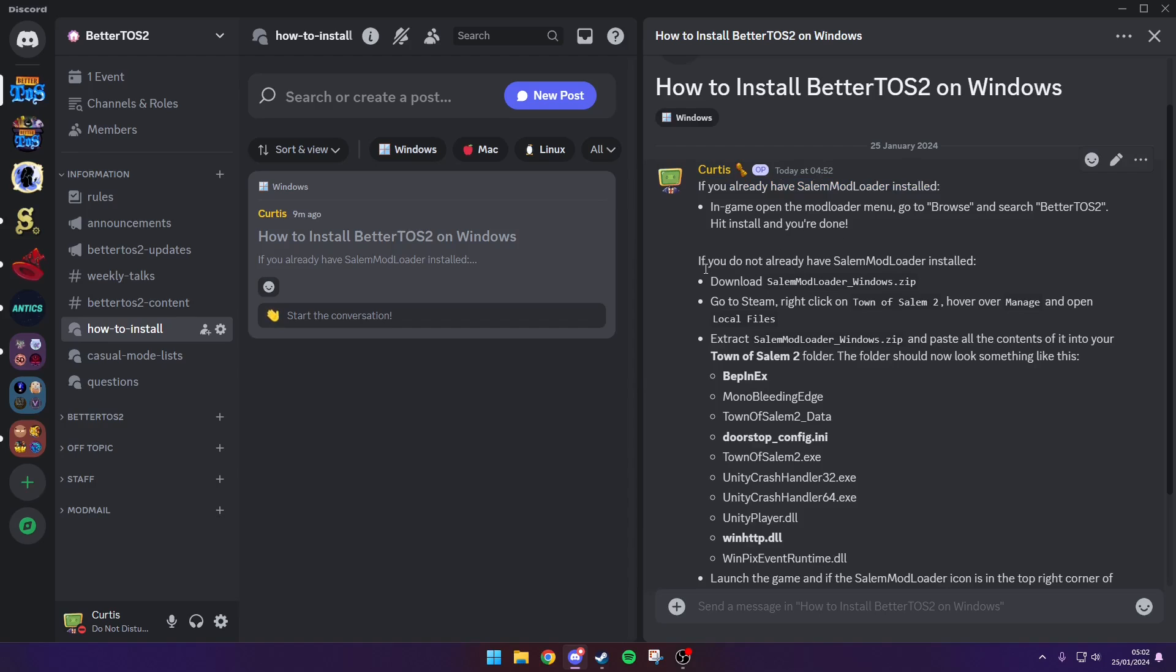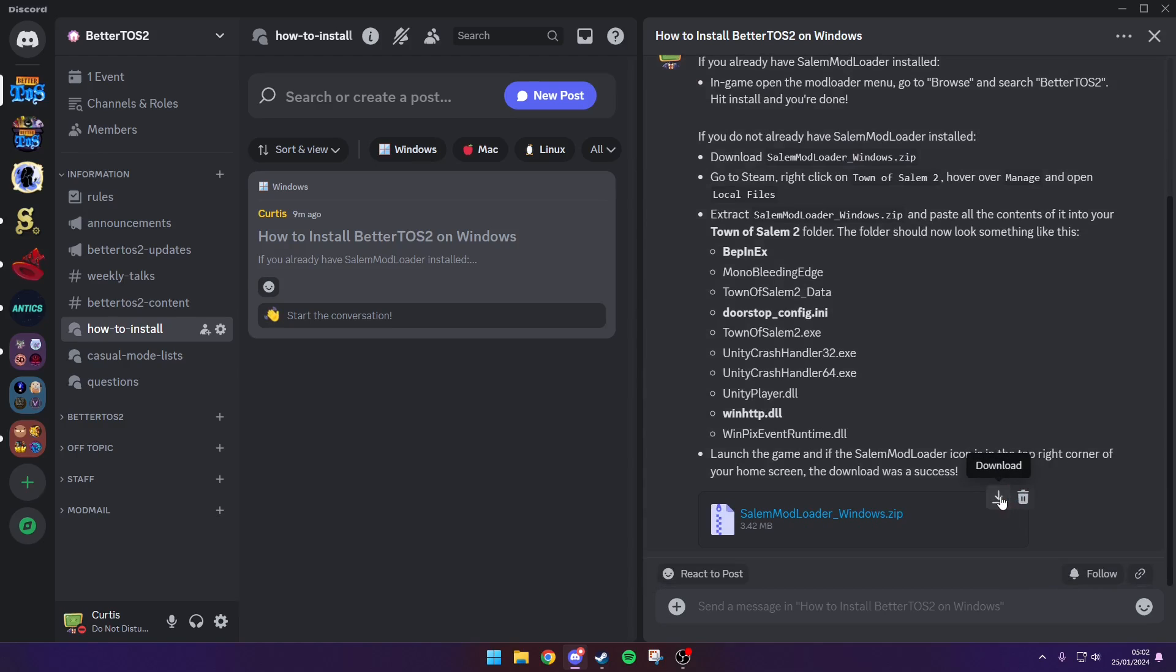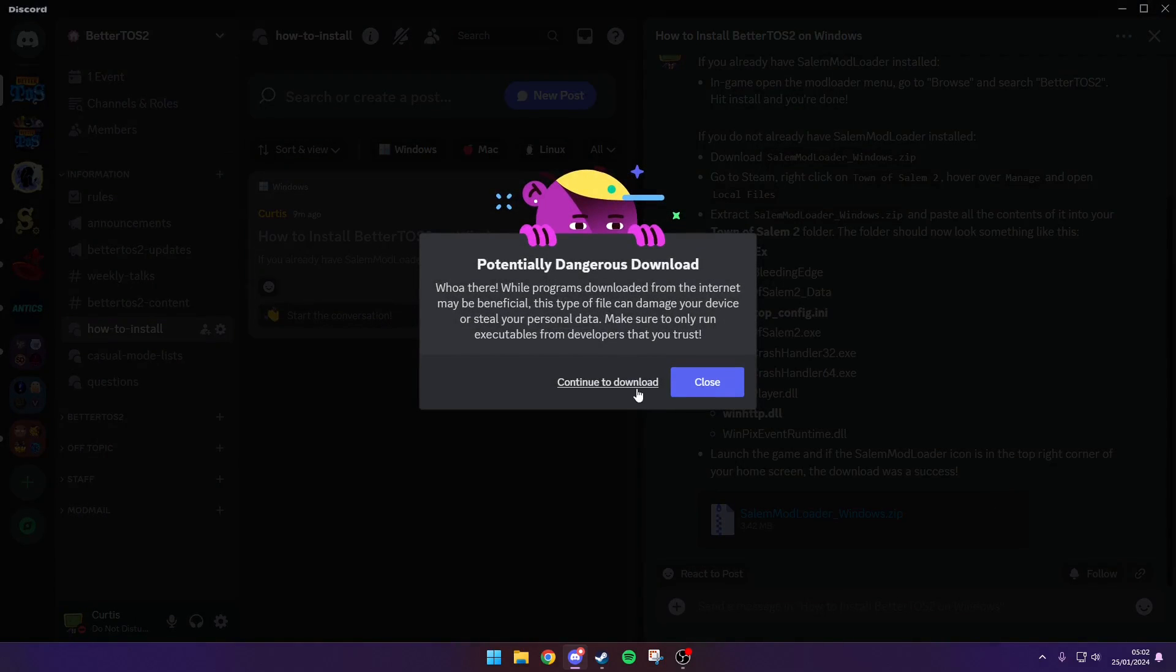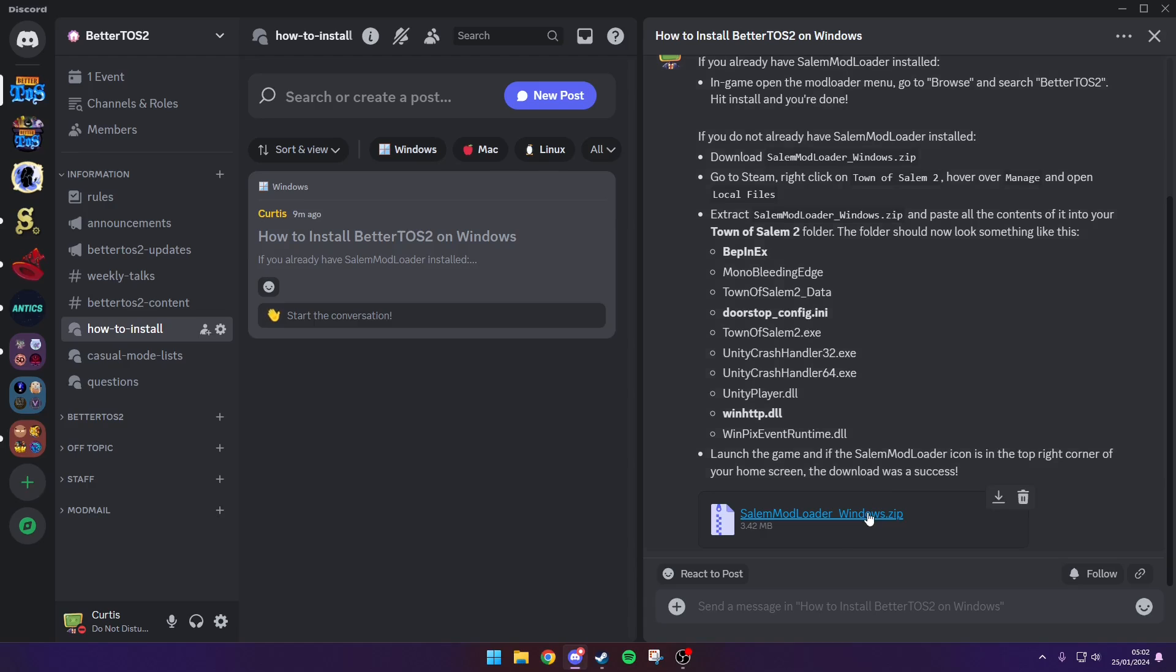What you need to do is install Salem mod loader on Windows. It's attached right down here. It may say suspicious download blocked but that's just because it's a zip file. You need to just download it anyway. Once you've got that installed...